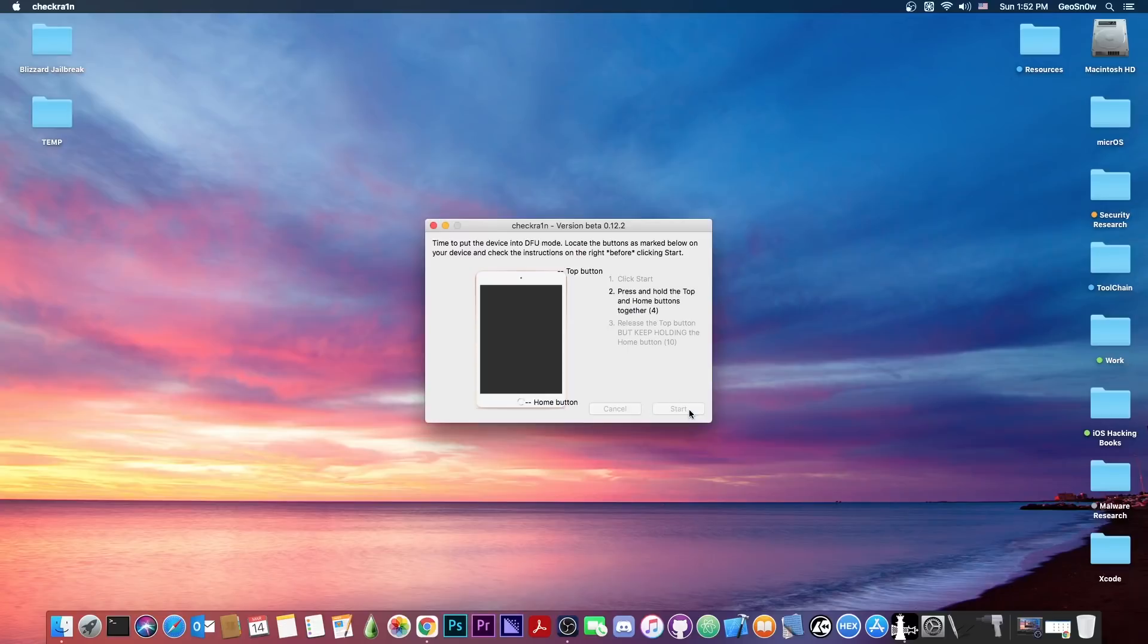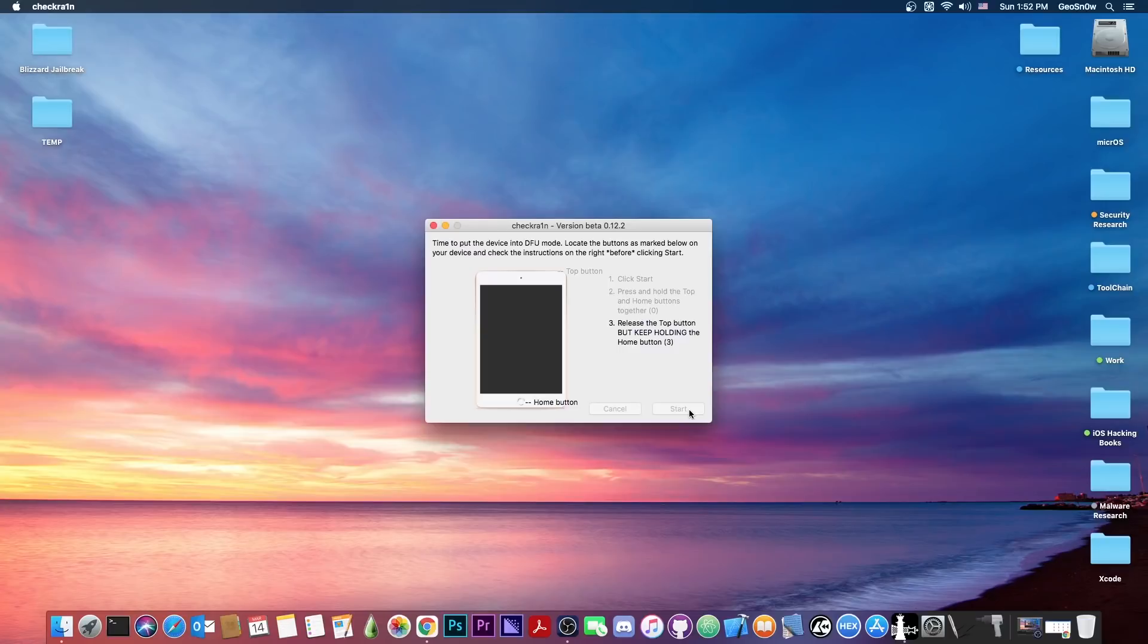I'm going to press start here, and then I'm going to follow the procedure. You just have to follow exactly what CheckRain tells you, because it knows what device you have and it knows what procedure you should follow. Wait for it to connect in DFU mode...